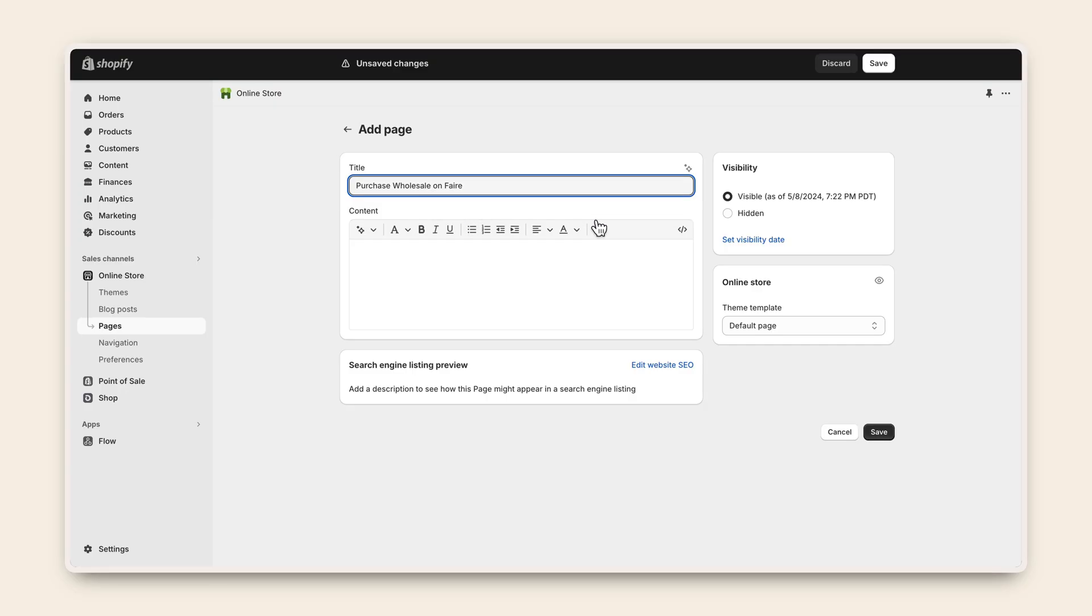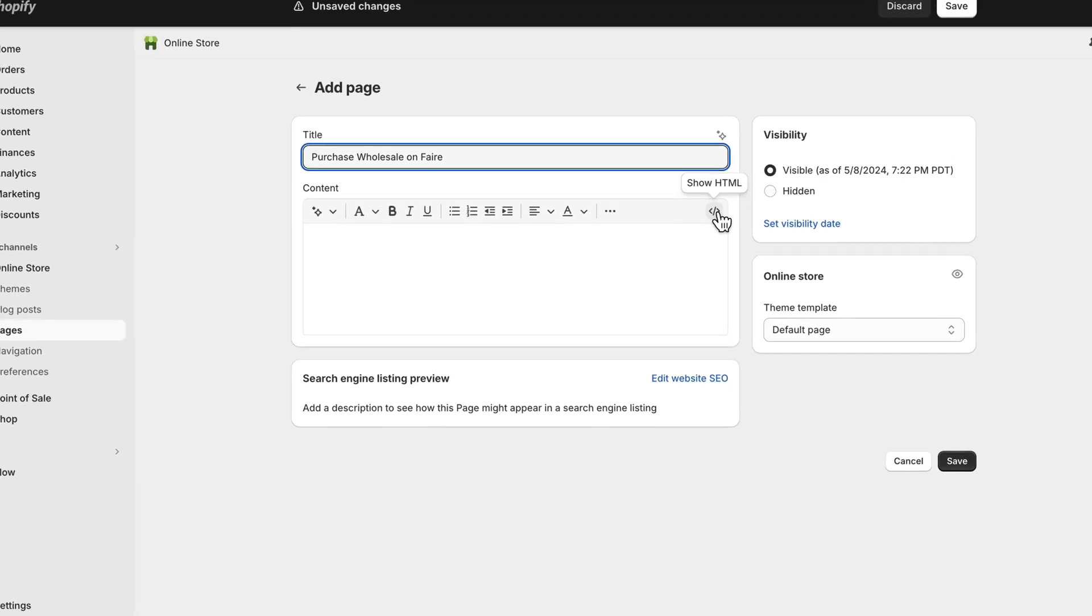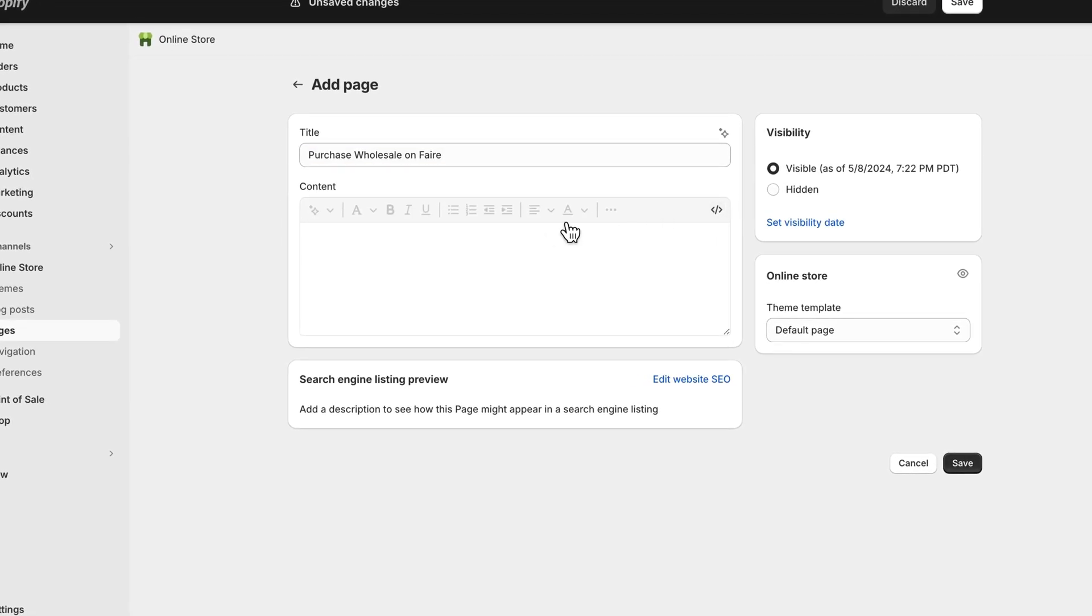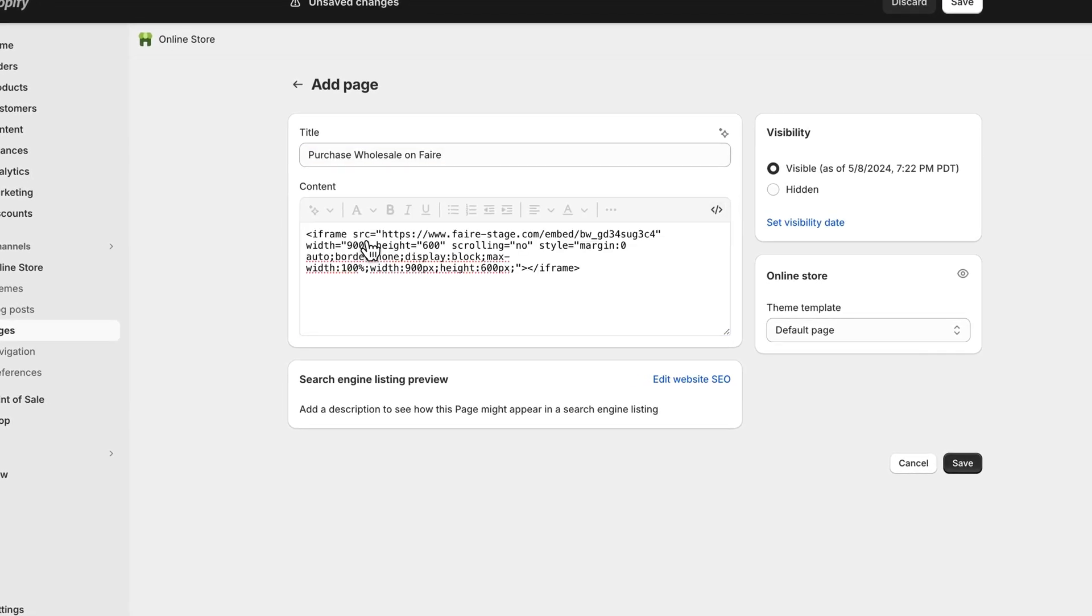Select the Double Arrows button to switch to an HTML view. Paste the Faire Direct widget HTML code.